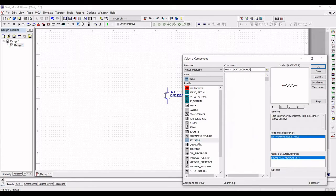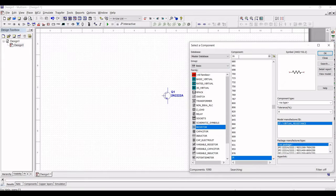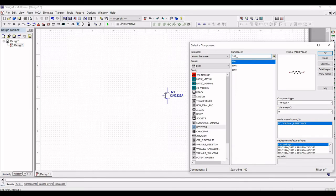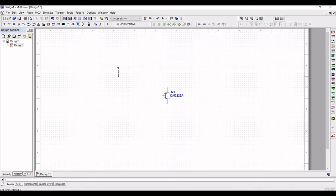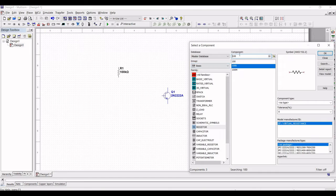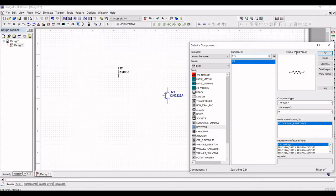From the family, select resistor and place the resistor value of 100 kilohm as shown in this tutorial. To rotate, use Ctrl+R and place this resistor on the schematic window. Next, the R2 value of the resistor will be 22 kilohm.